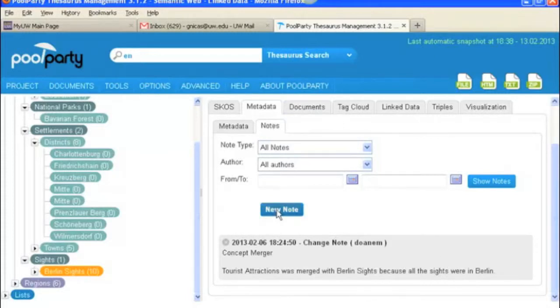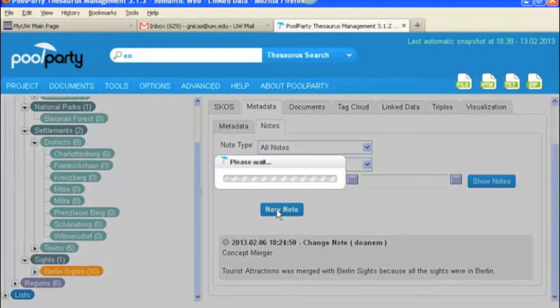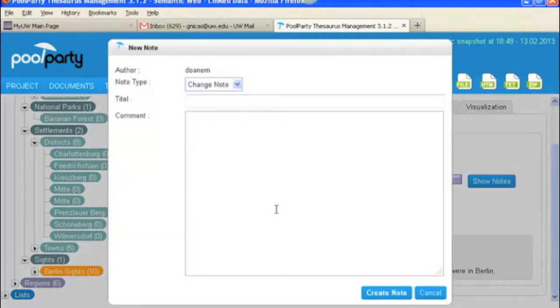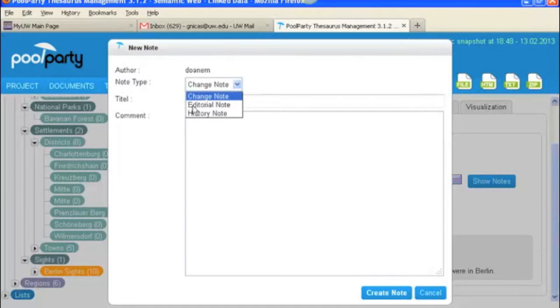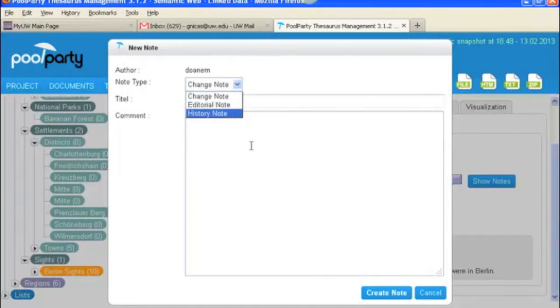Under the note tab is also where you can add a new note. So you would click this button. And you can see here that you've got the options to make a change note, an editorial note, or a history note.